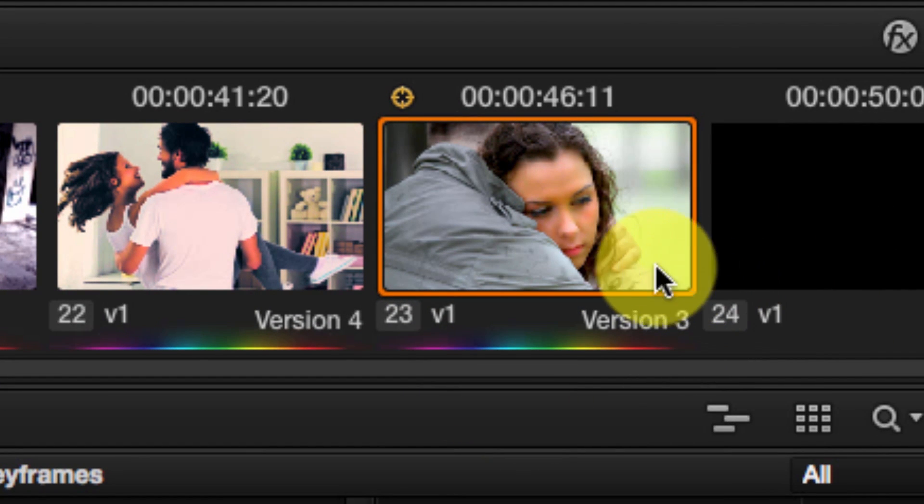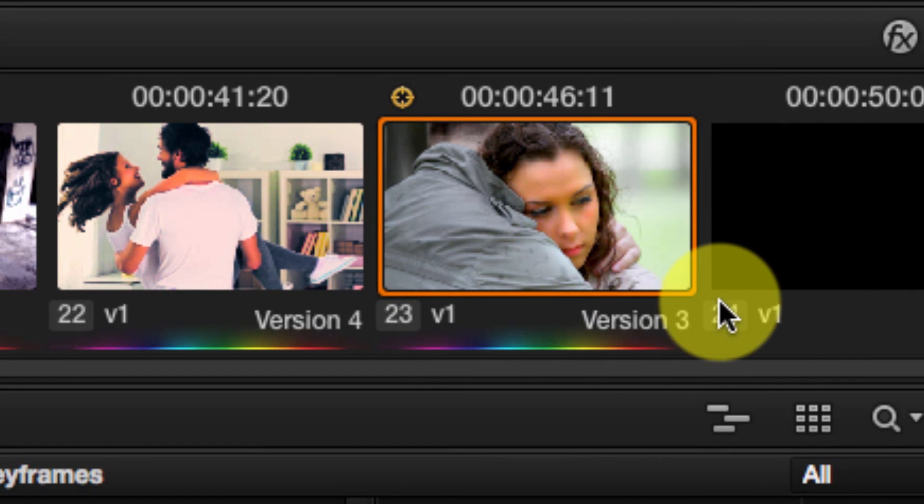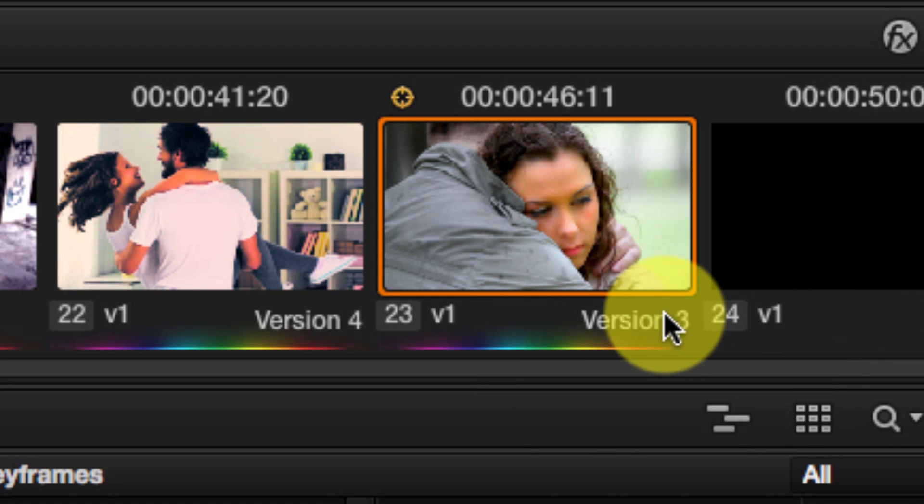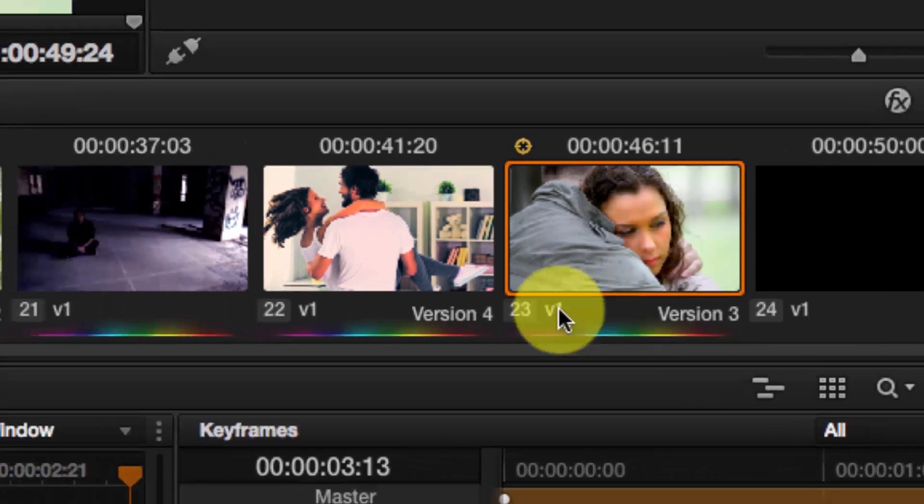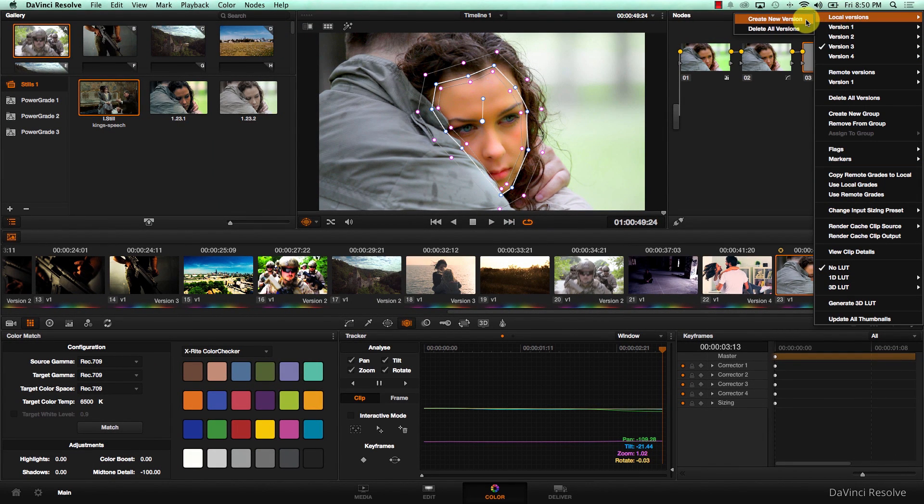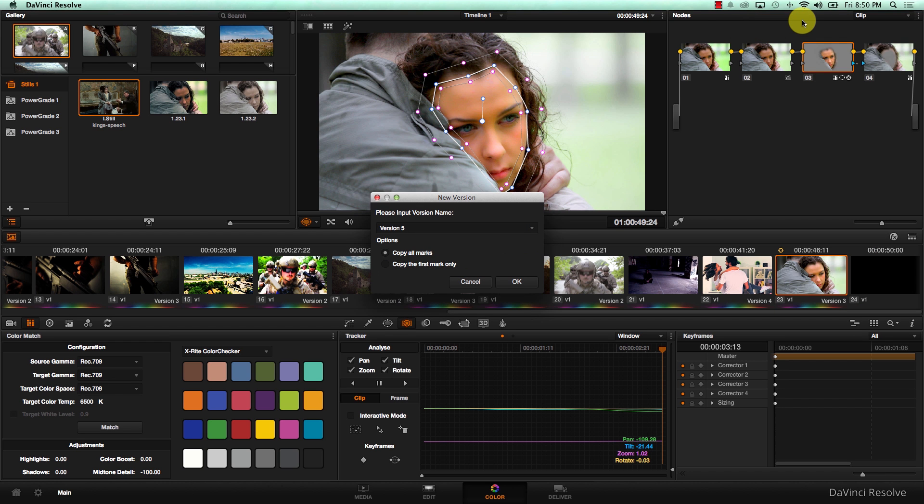But now I want to work on a different version, which is the low key version. I'm going to right click here, go to local versions, and create a new version. This will be version 5.